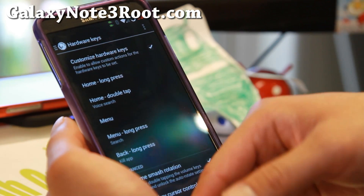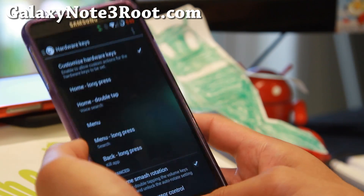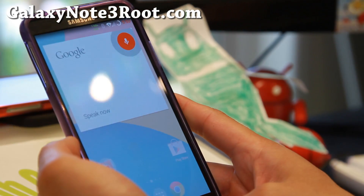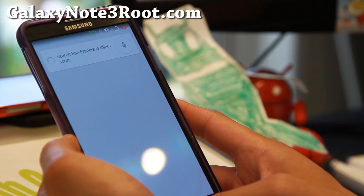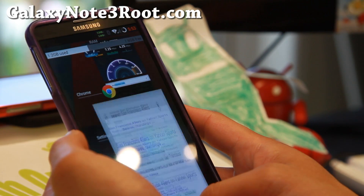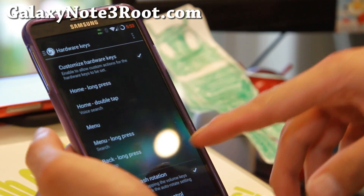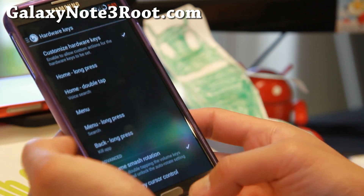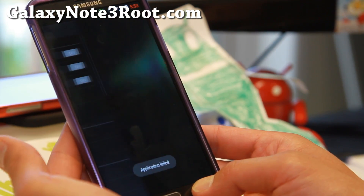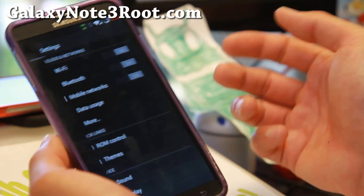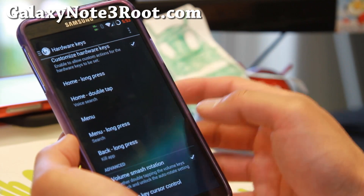Hardware keys — I customized hardware keys so I can get voice search. I also have long press back key to kill apps, so if I go ahead and hold this down, it's going to kill whatever app I'm on. So it killed ROM control. That's nice to have. You can go ahead and customize all of your buttons.